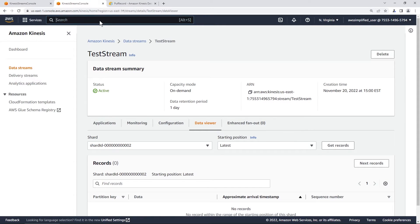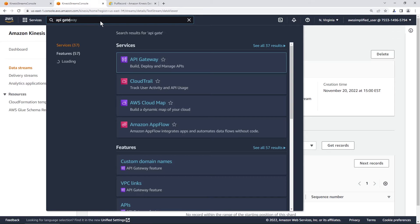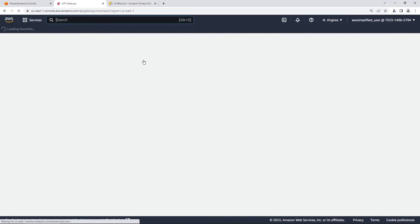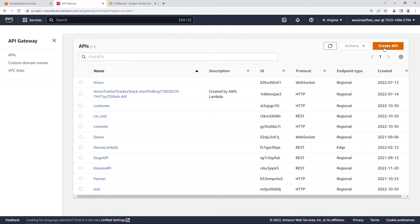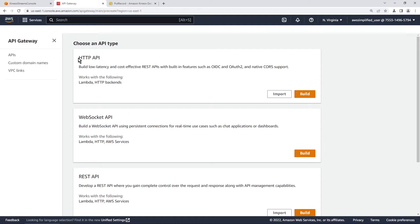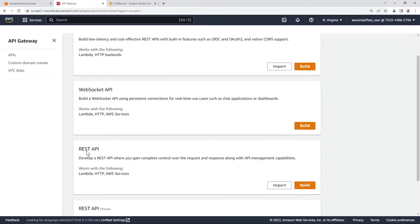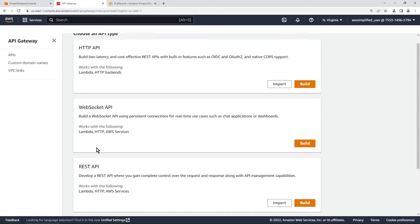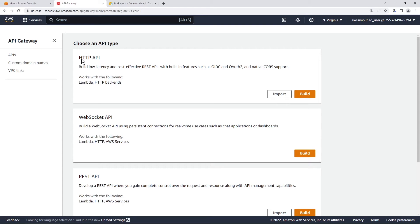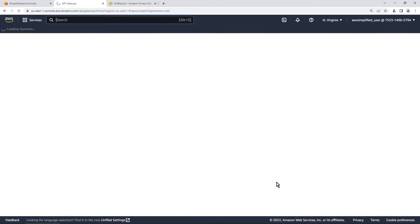Let's go to API Gateway now and create our API Gateway endpoint. Click on API Gateway and go to create API in the top right. Unfortunately, you cannot use HTTP APIs for this — the only way to do this, at least as of the end of 2022, is using the REST API, because service proxy requires it. This may change in the future, but for now we need REST API, so click build under it.